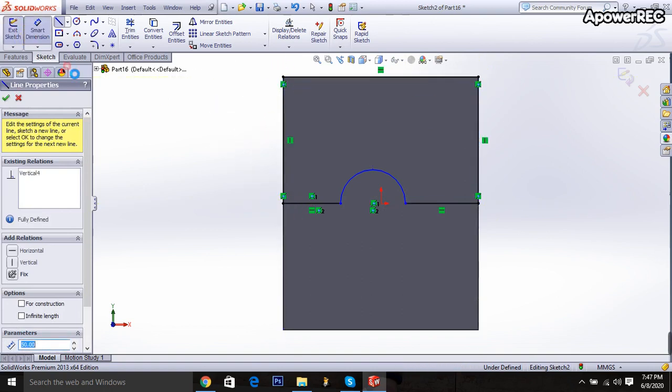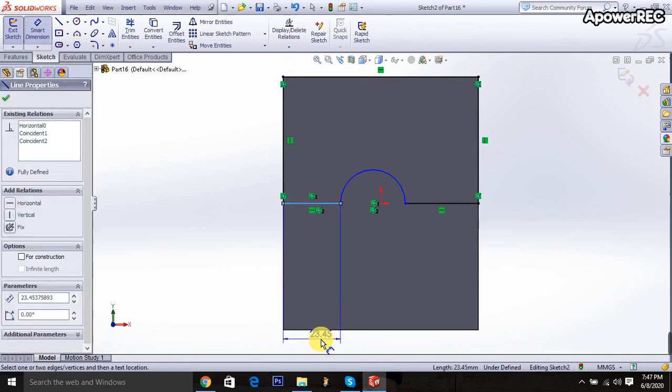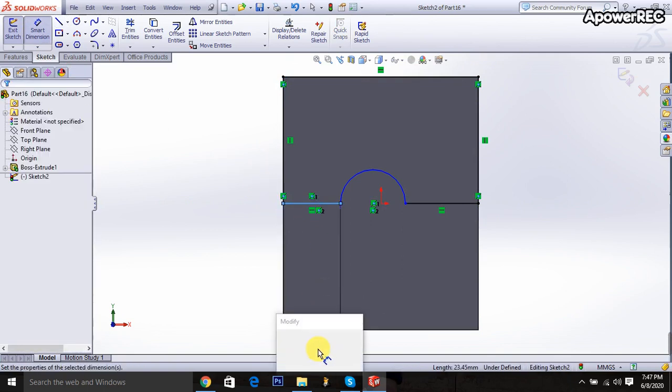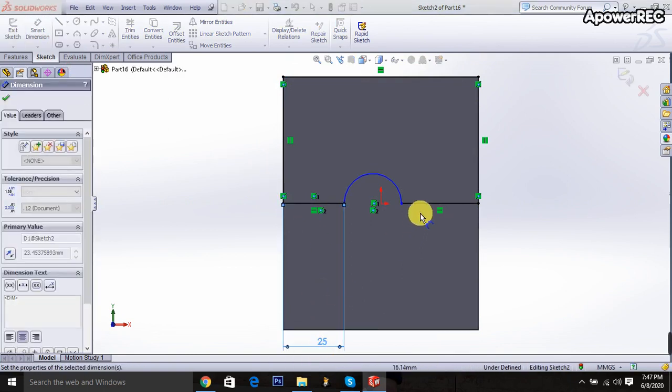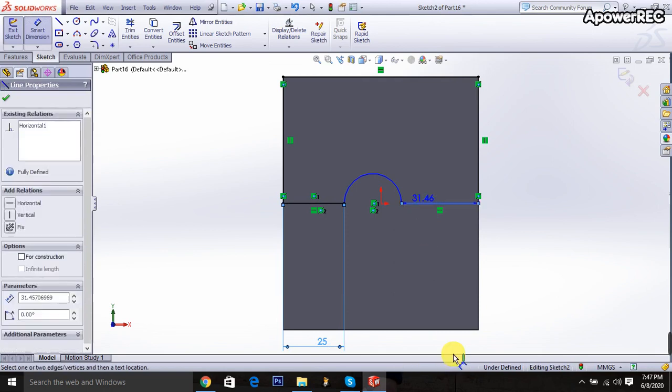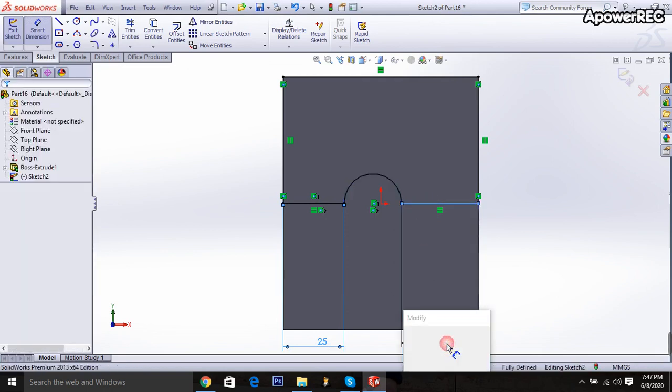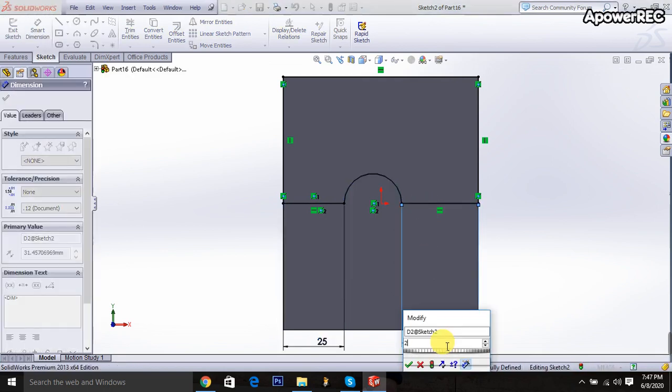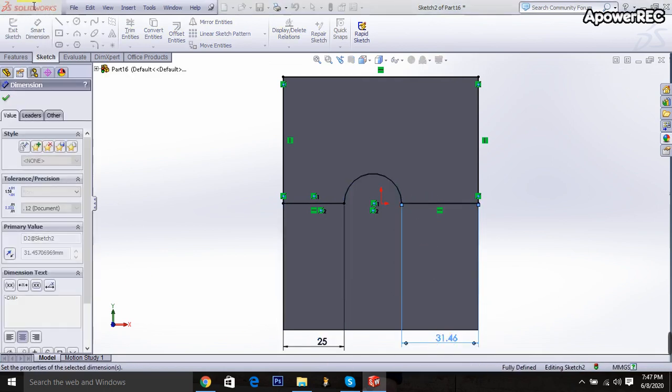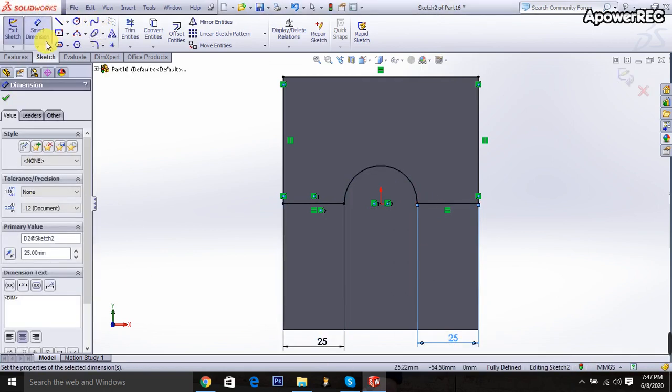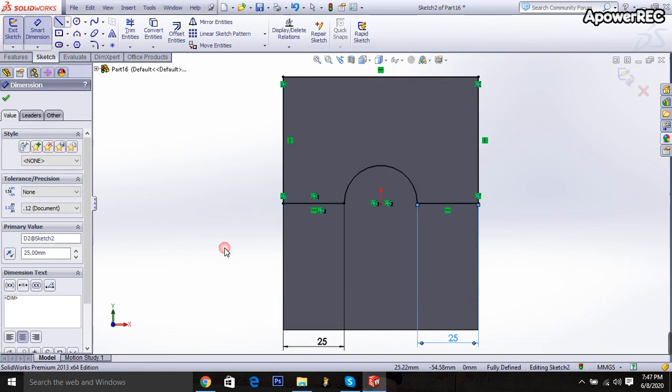Go to the smart dimension. It will be 25. And this part also 25. Done. And line command is taken.